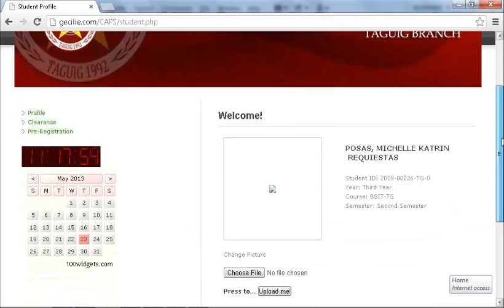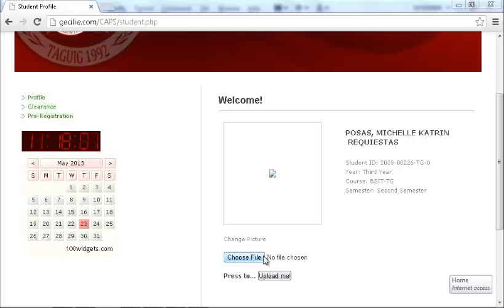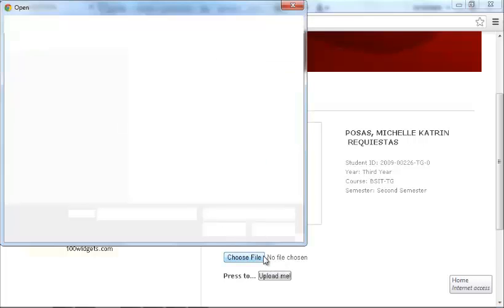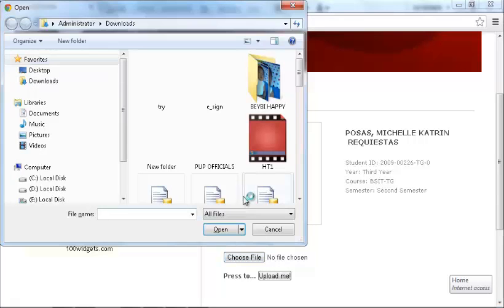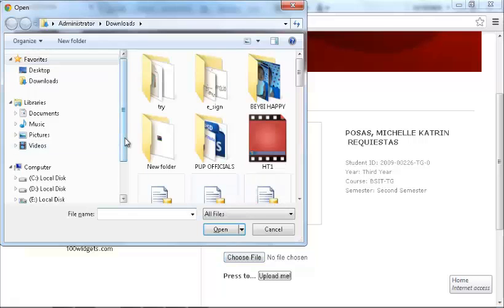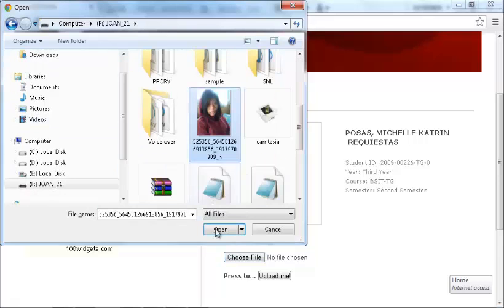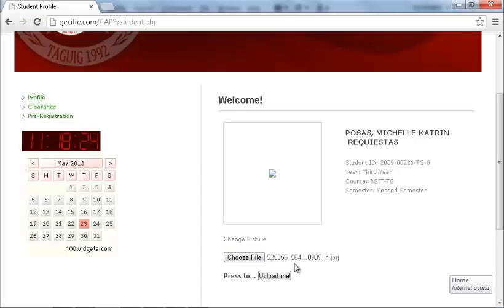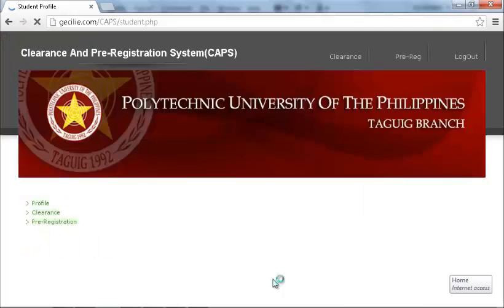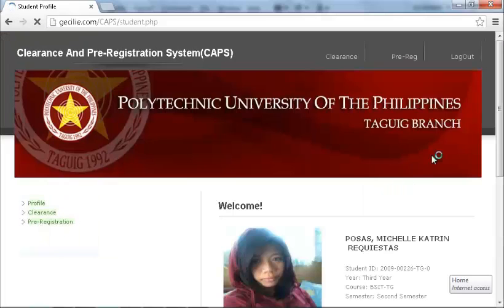How To Change Profile Picture. Upon logging in, the student can now view his personal profile. The student can upload or change his profile picture by clicking the Choose File button. When the student has already chosen the desired picture, click the Upload button, and the page will automatically be reloaded and the user can now see the newly uploaded profile picture.